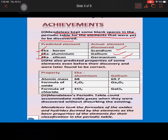The second achievement of Mendeleev was that he predicted some properties of elements even before their discovery, which were later found to be correct. For Eka-boron, Eka-aluminium, and Eka-silicon, he predicted some physical properties like melting point and some chemical properties like oxide and hydride formulas.